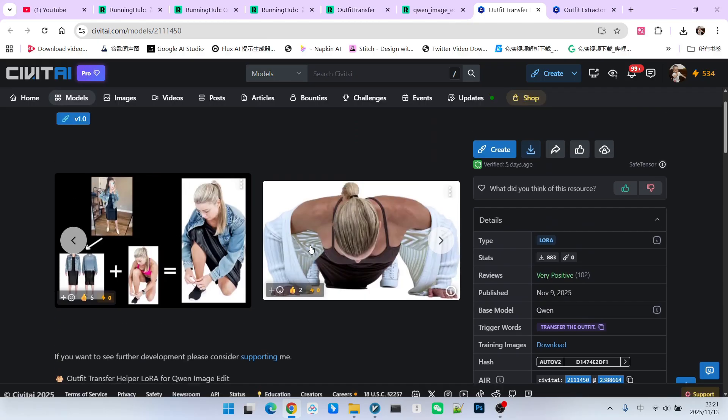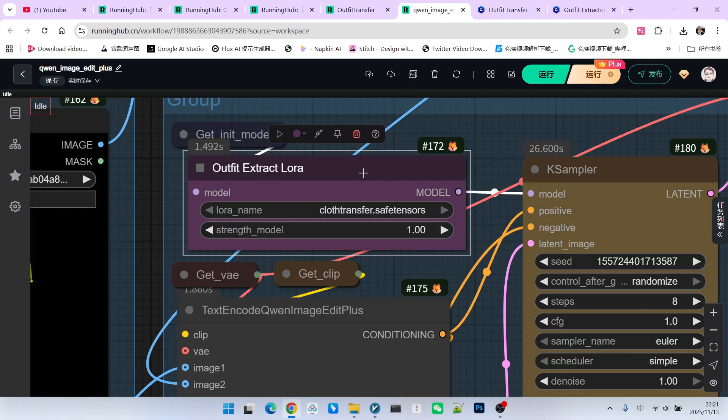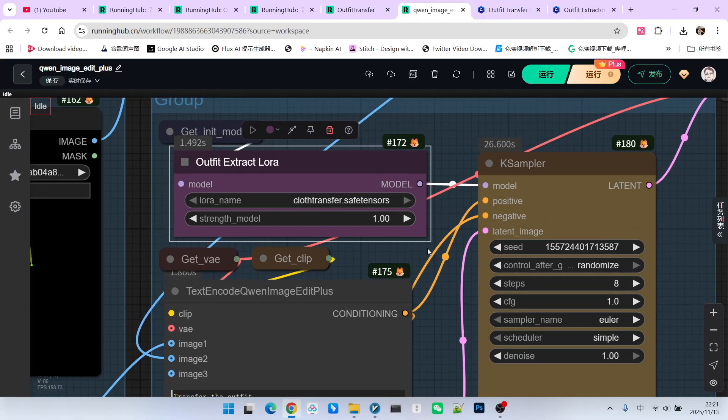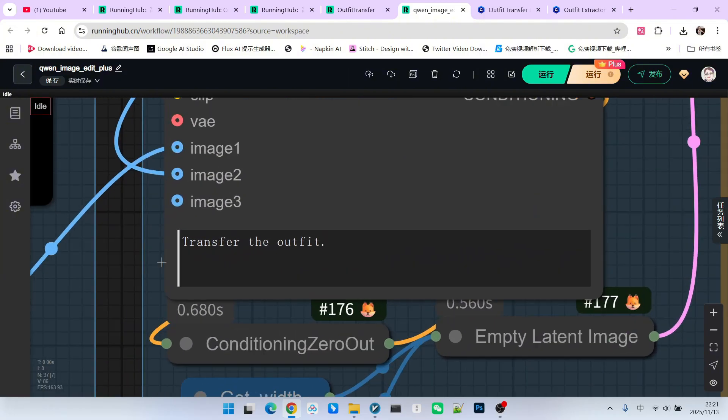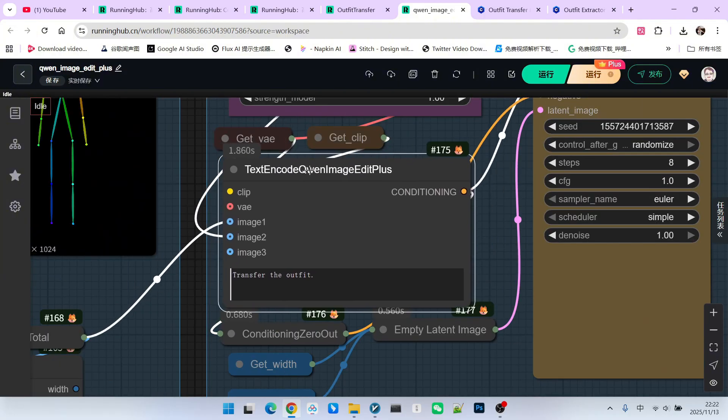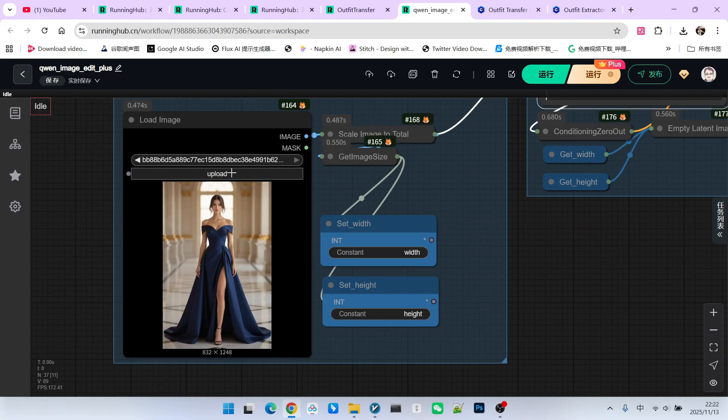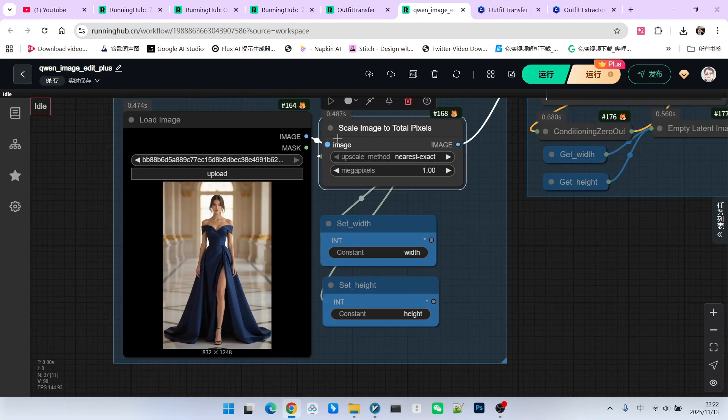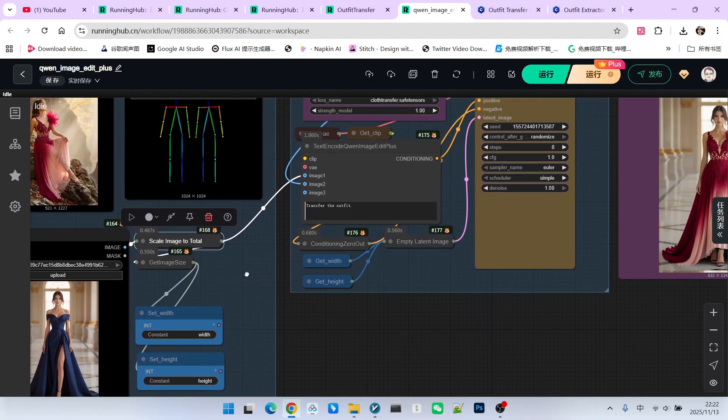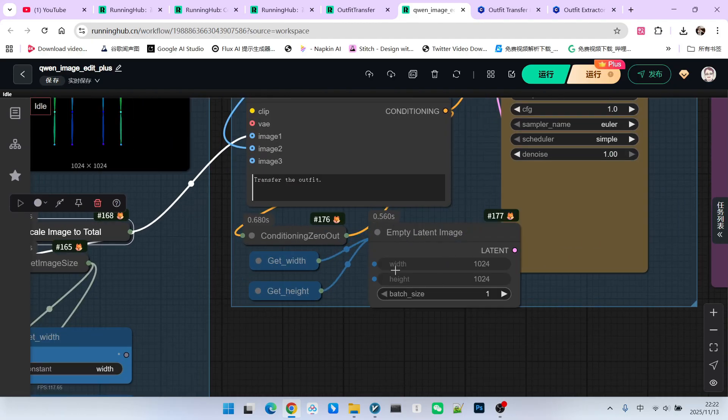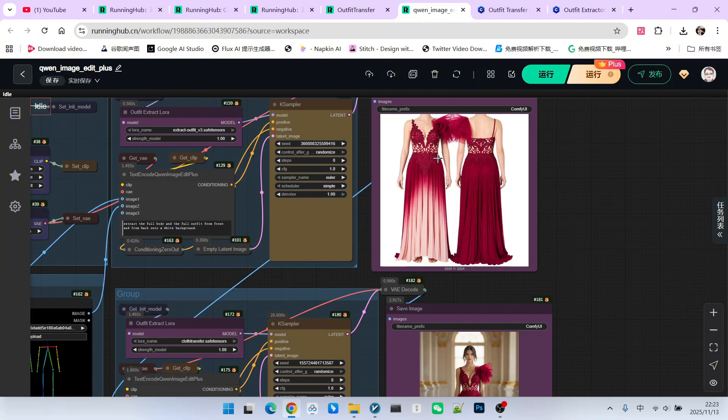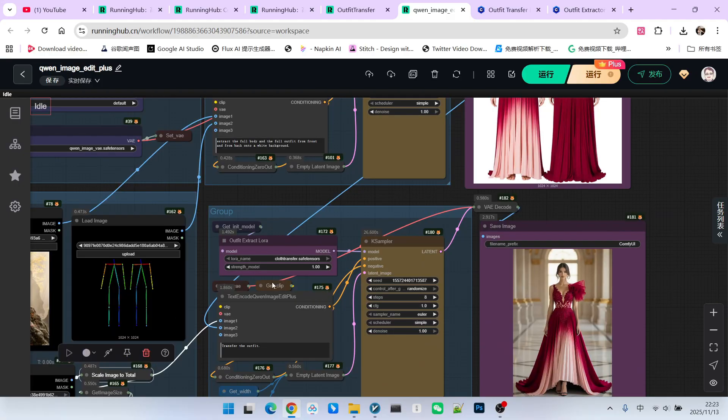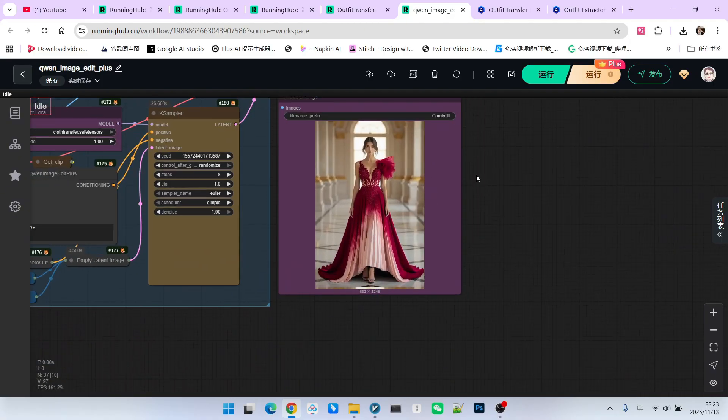In our workflow, it is actually relatively simple to use. Similarly, its weight is now 1.0. Our trigger word is transfer the outfit. There are also two reference images here. The first one is the image of the character receiving the transfer. We should preferably scale it down to about 1 million pixels, which makes it easier for ComfyUI to handle. Then we acquire its width and height. Using this width and height, we can generate an empty latent space image to be used for sampling. The second image is the front view and back view of the reference clothing we extracted. So there are two inputs here as well. Don't miss them. After that, we perform sampling.